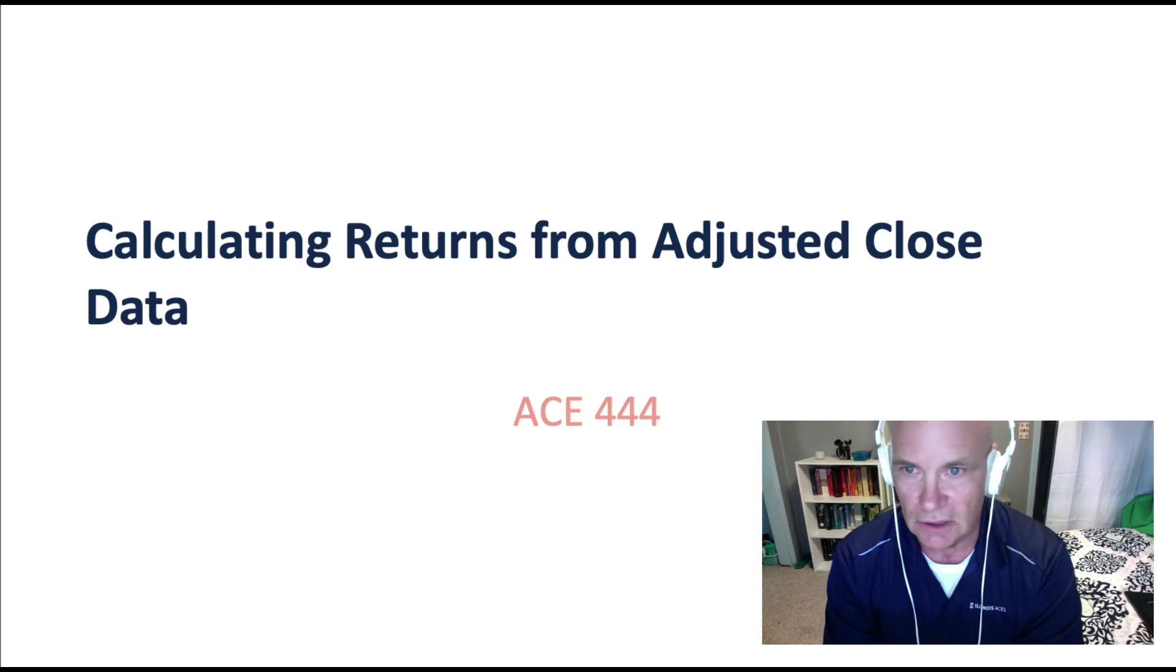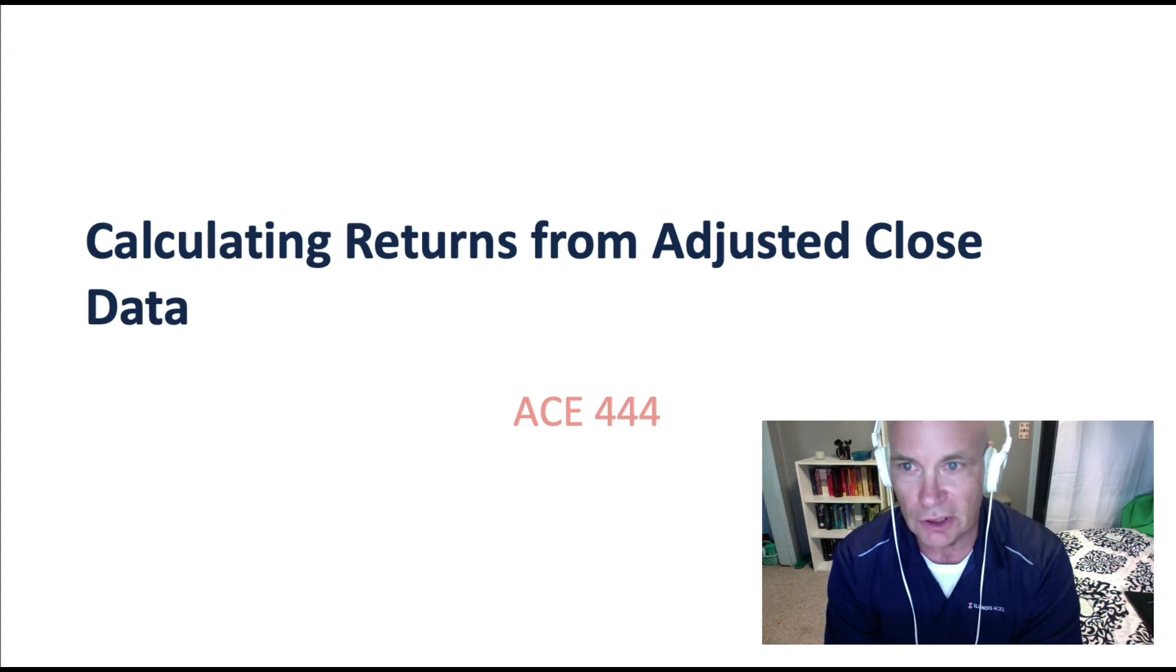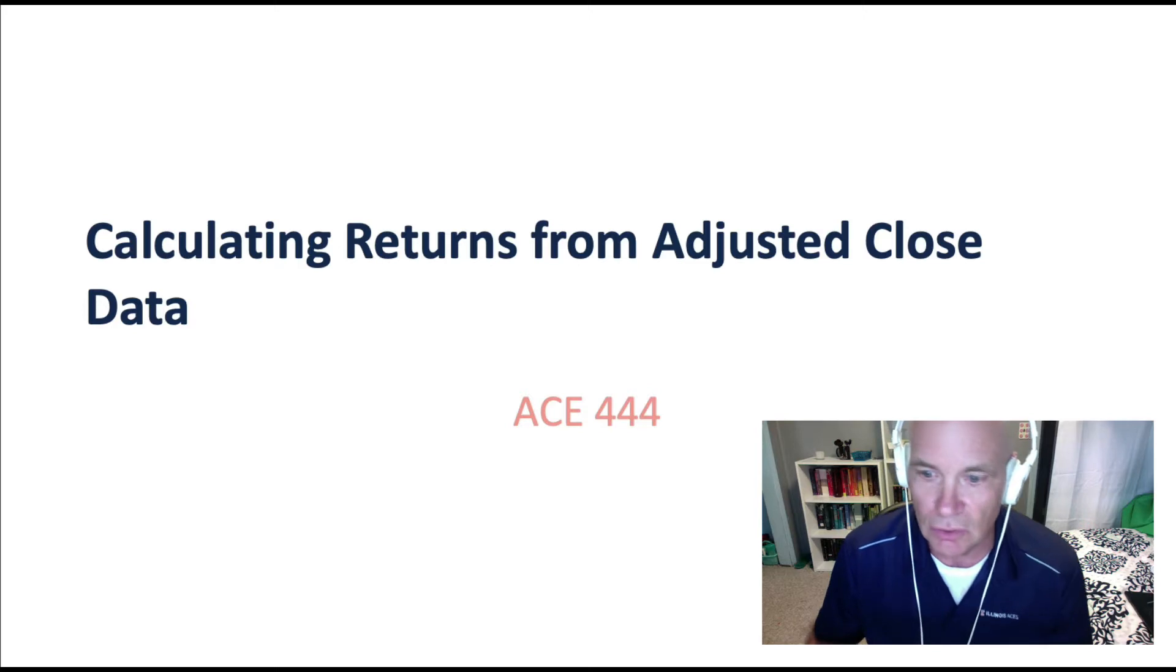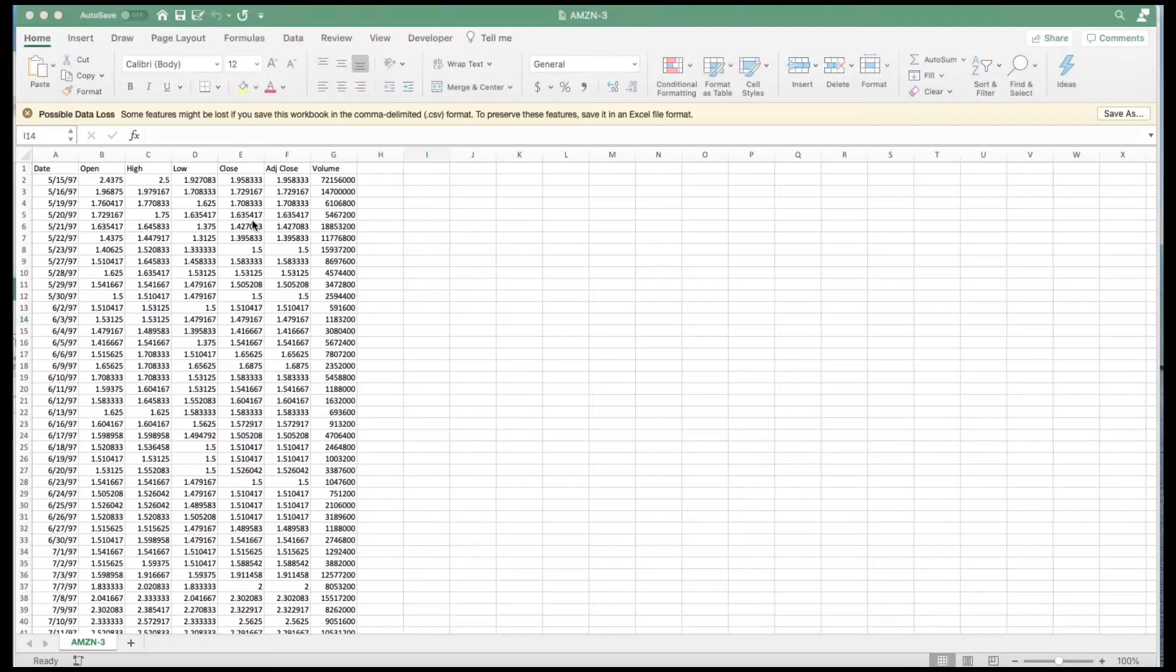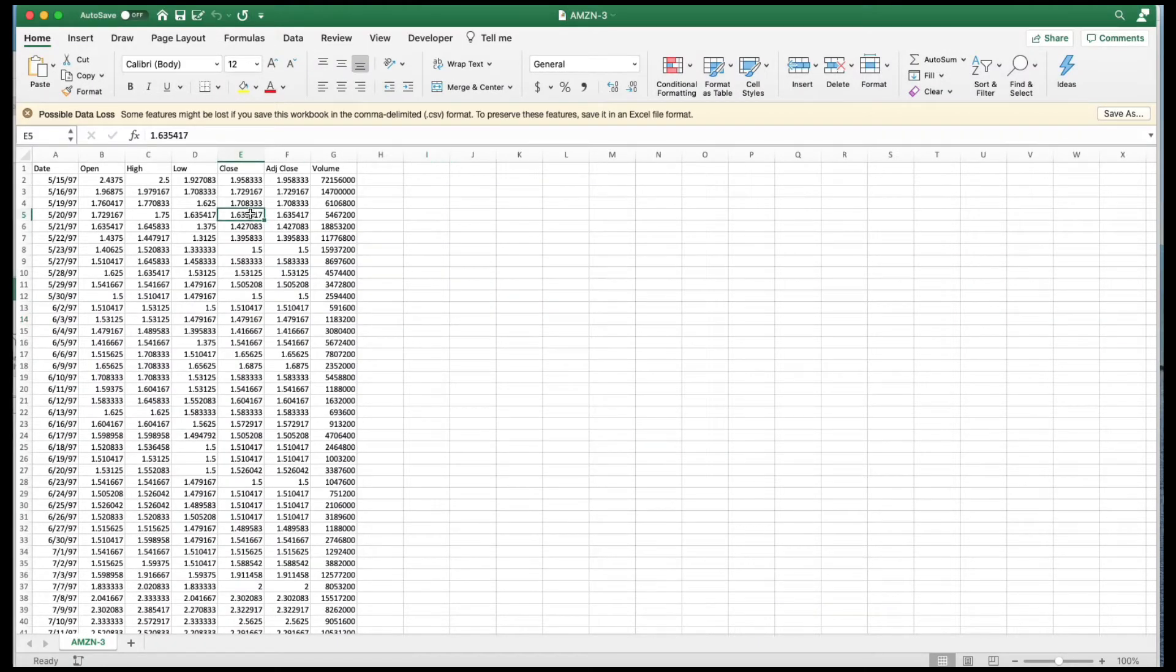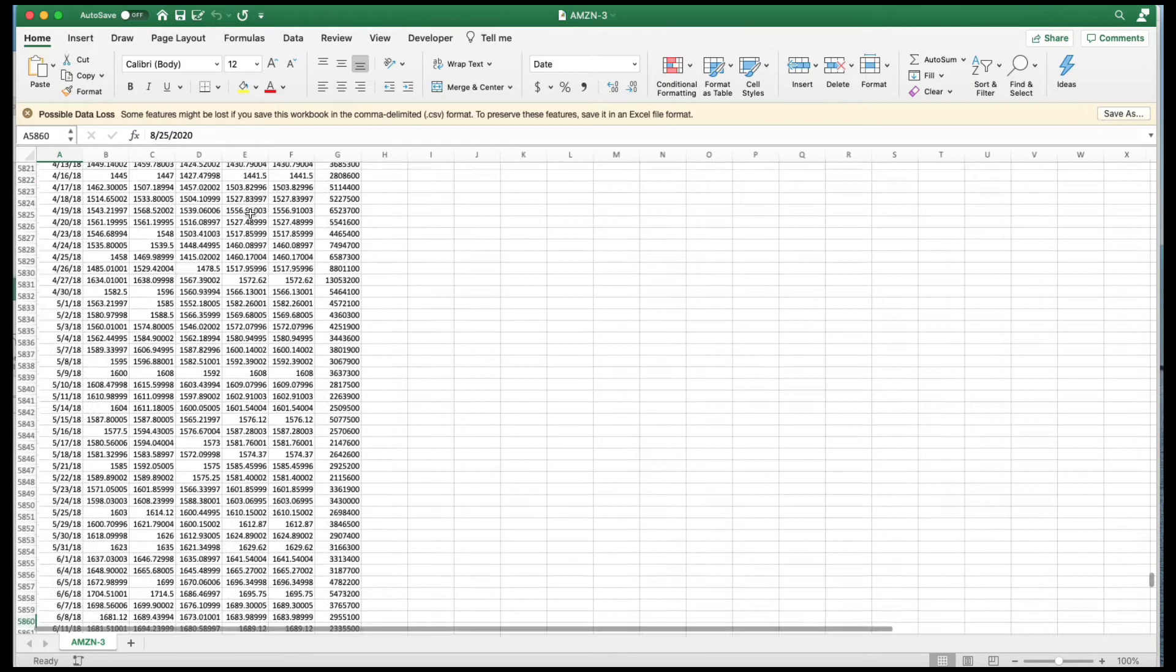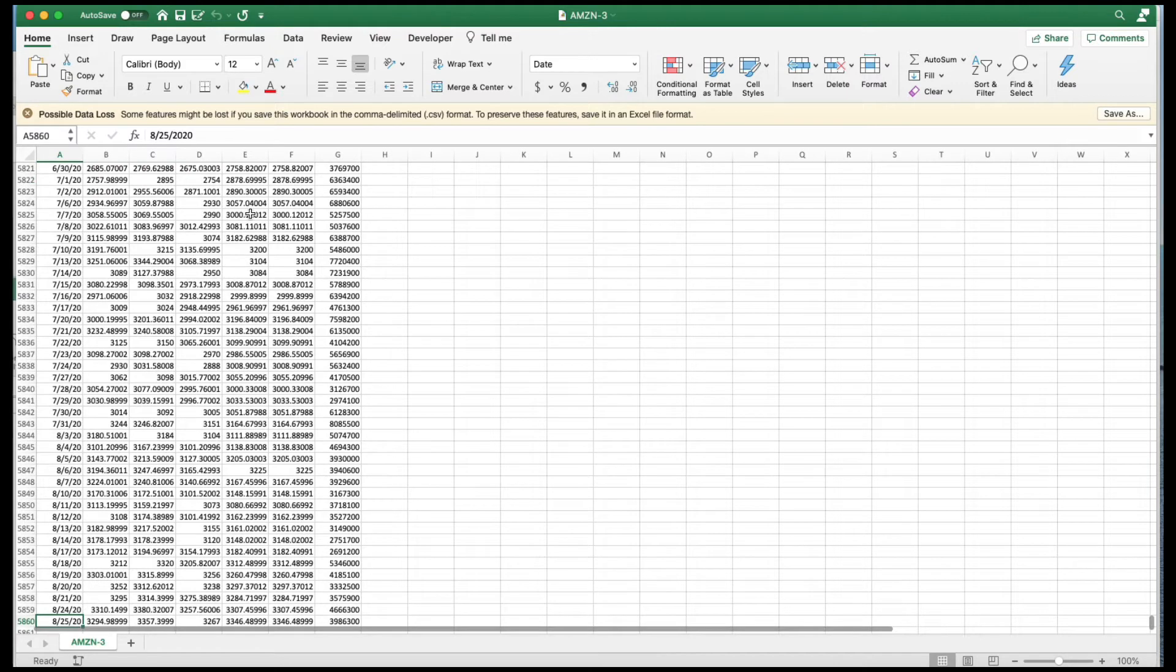This module is going to show how to calculate returns using adjusted close data. We have here Amazon data from 1997 through August 25, 2020.